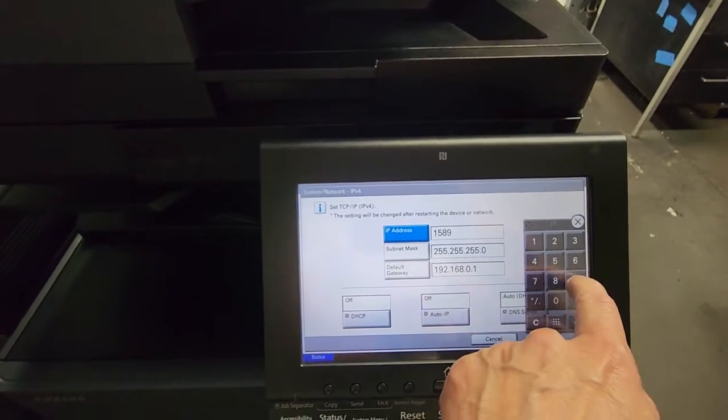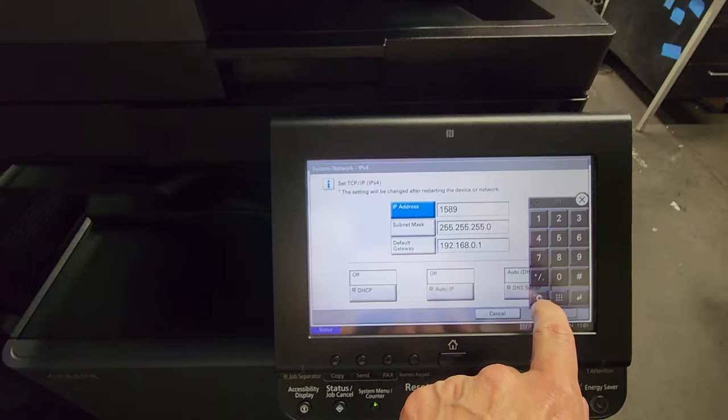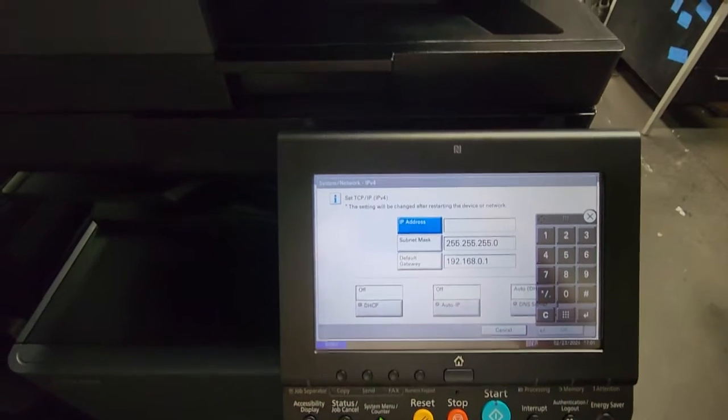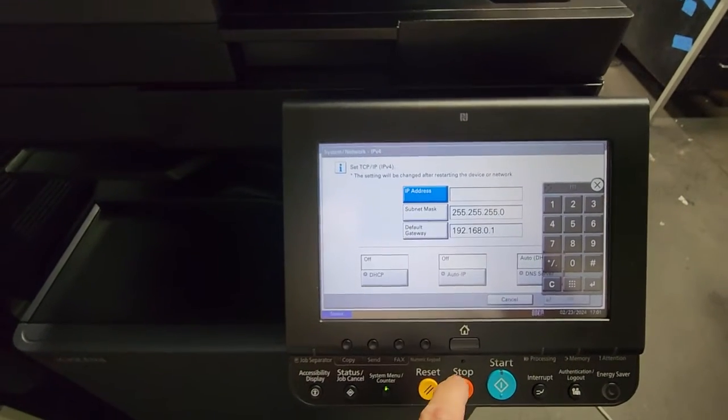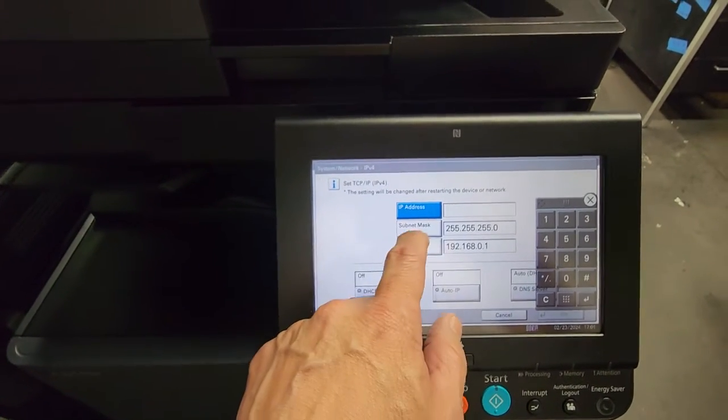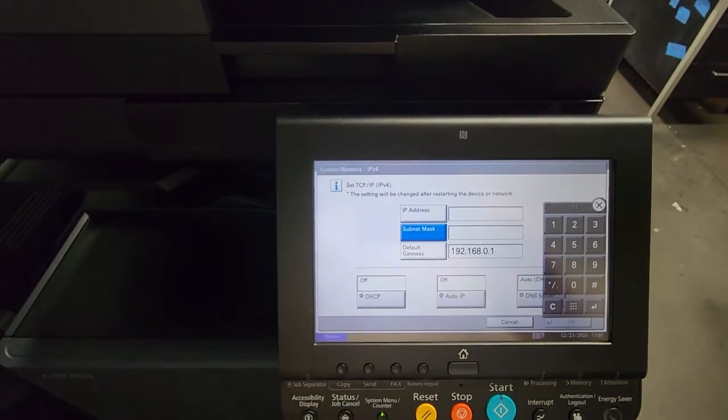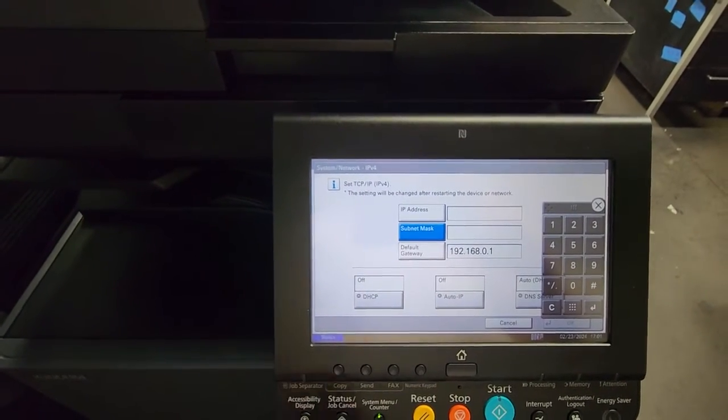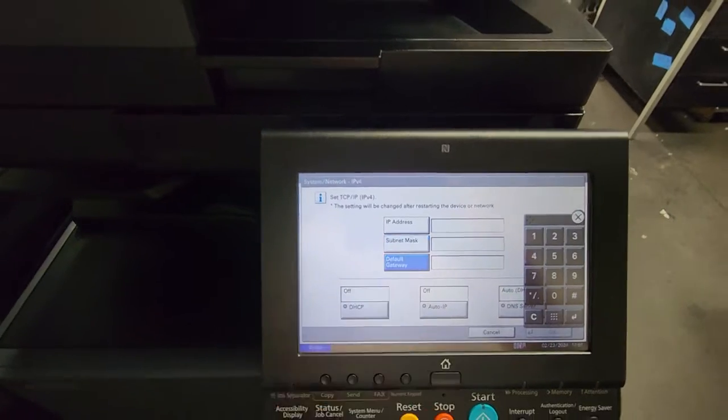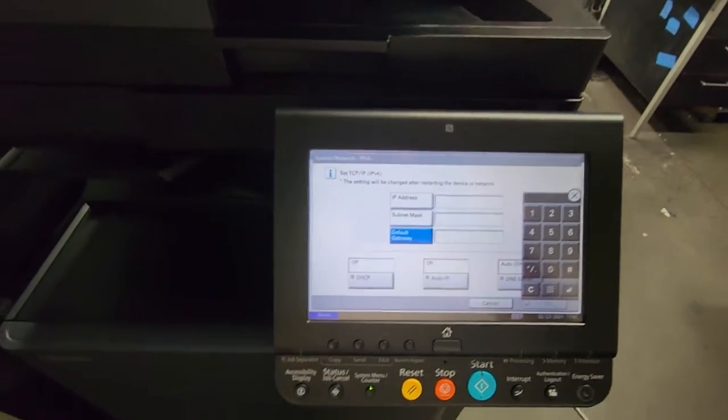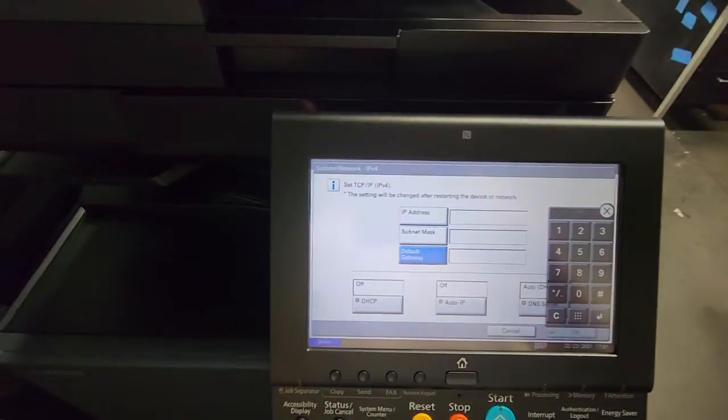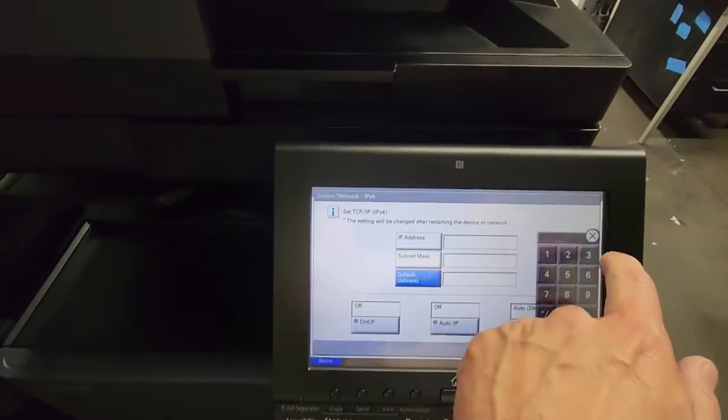I'm going to clear it. And then once you do that, you move to your subnet mask, you do the same, and your gateway - again, assuming that you have it.